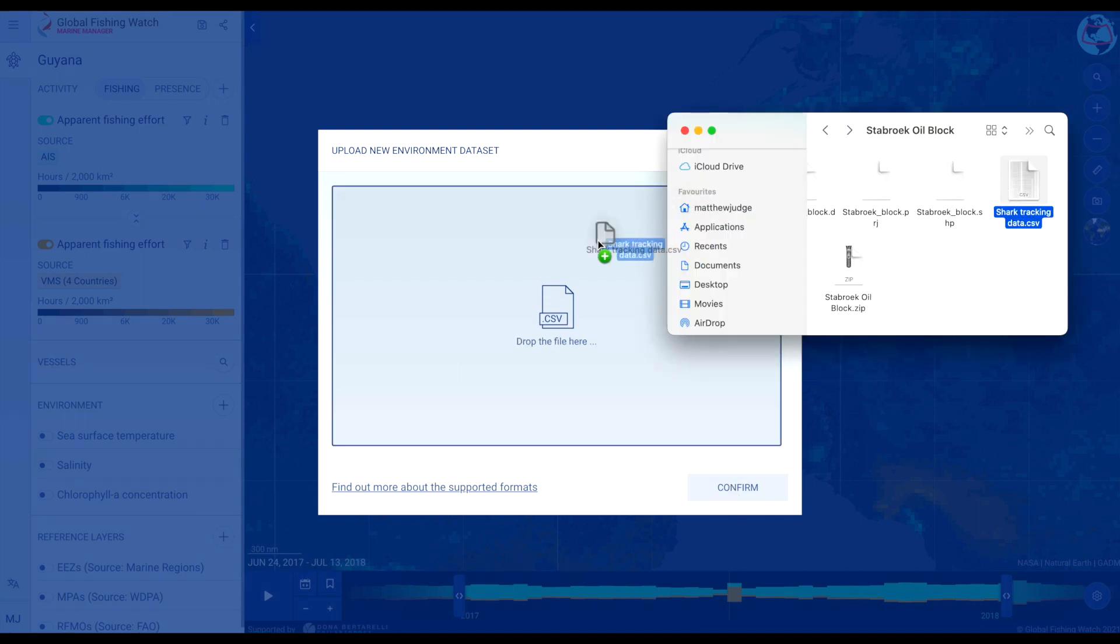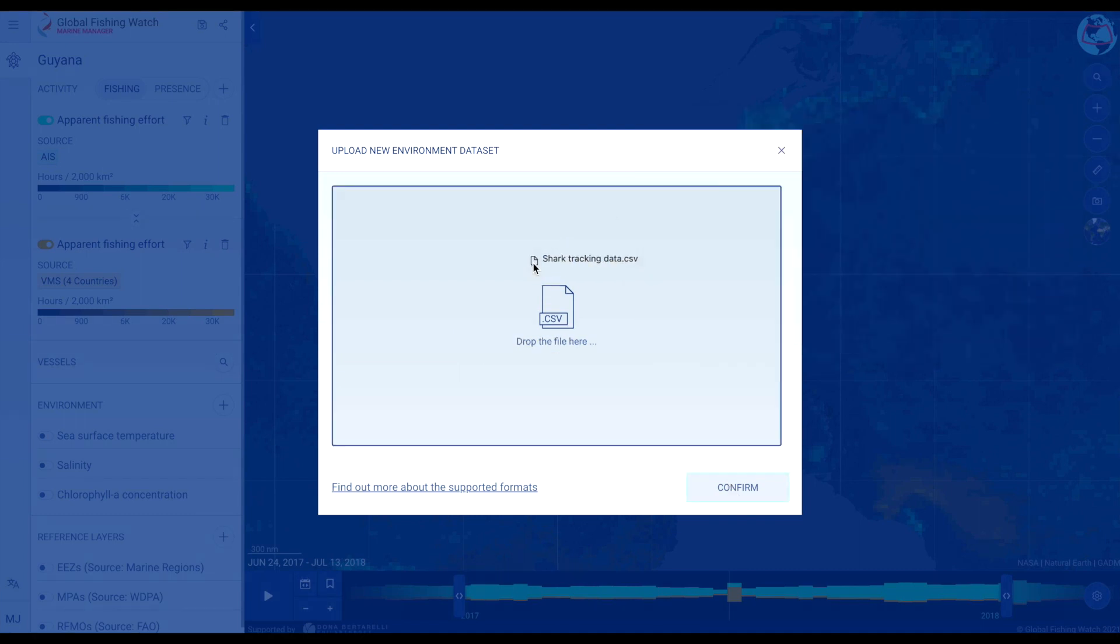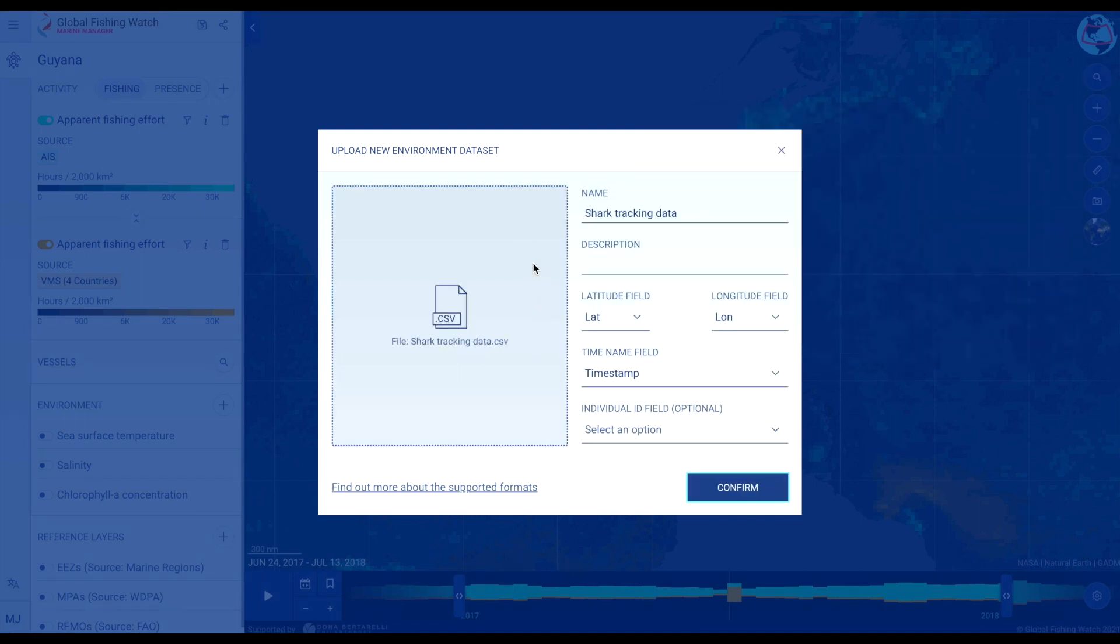Select from your file explorer or drag and drop the file directly into the box. Once the file type has been selected, the portal will automatically recognize the file type and automatically fill in information to visualize the data.